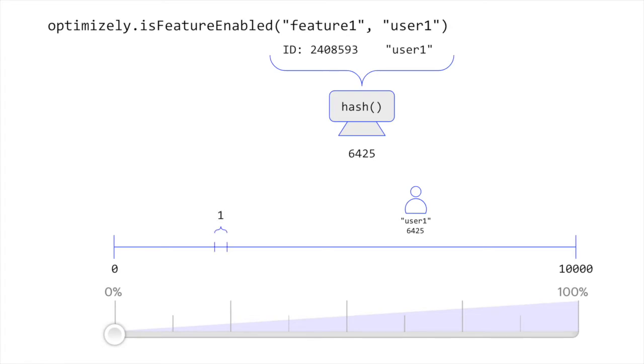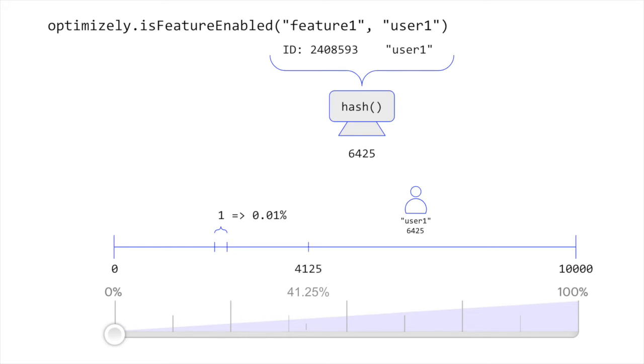This allows the Optimizely SDK to more easily represent precise traffic allocations like 41.25% without having to rely on a decimal representation, giving you granular control over your traffic allocation.